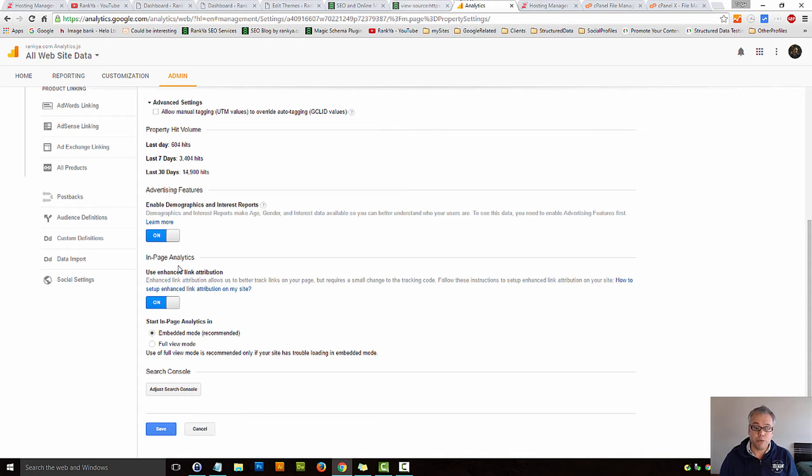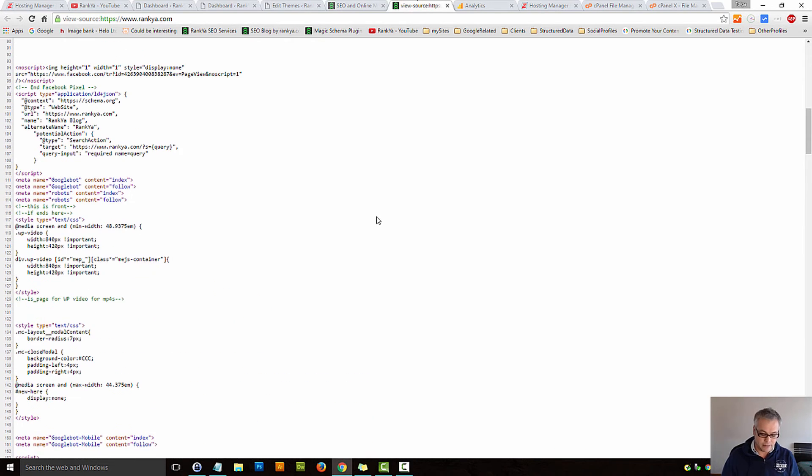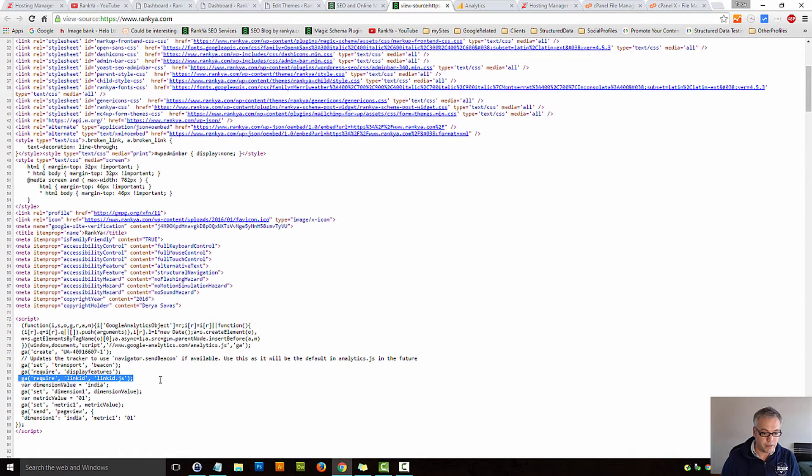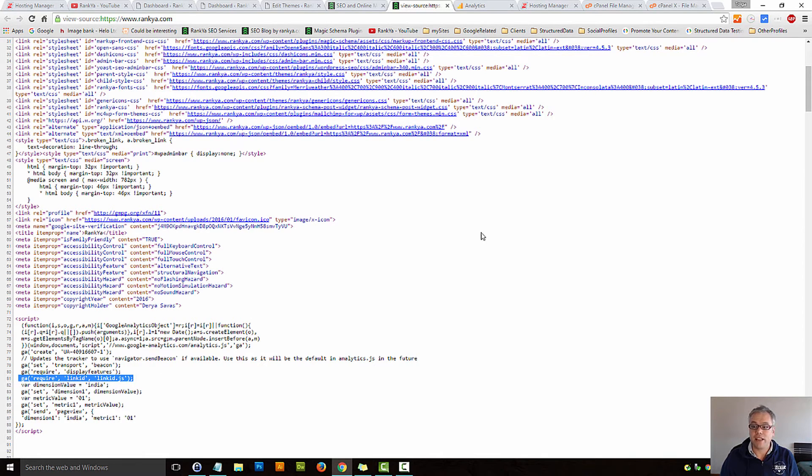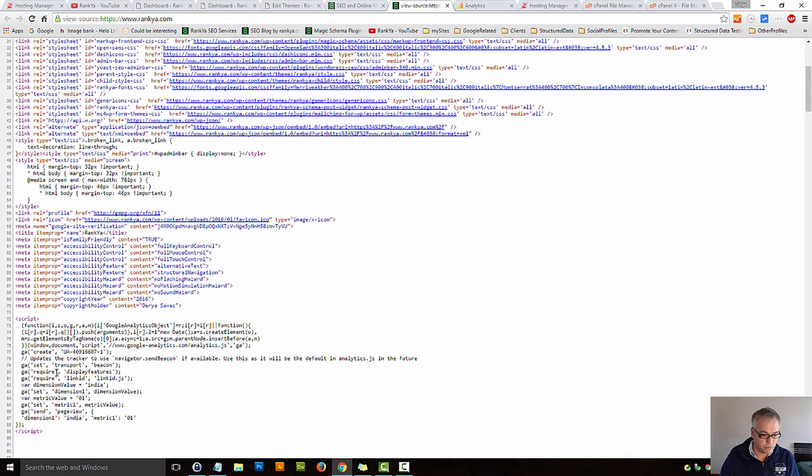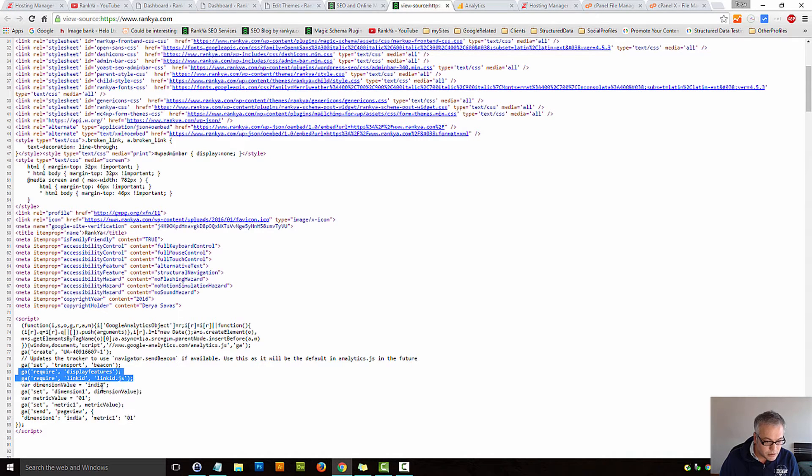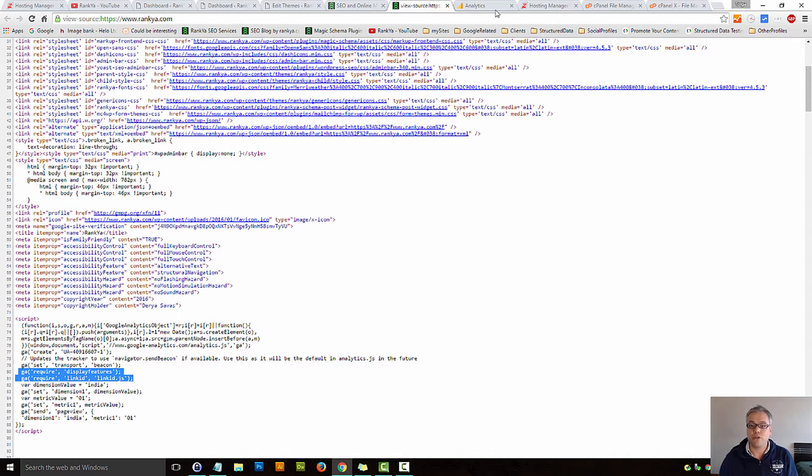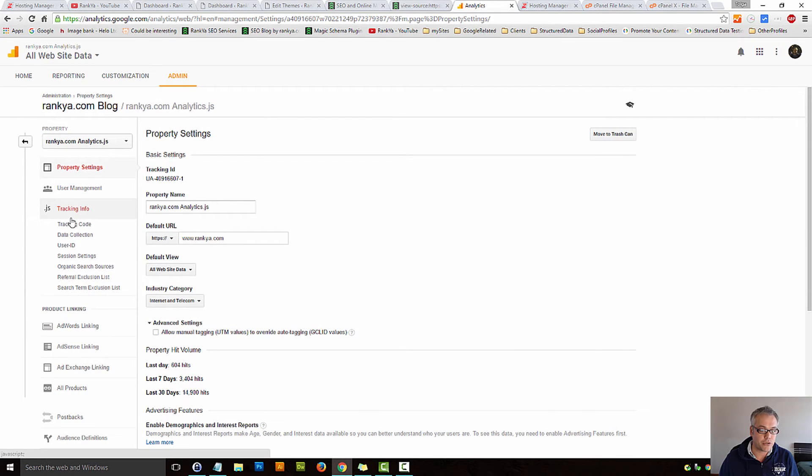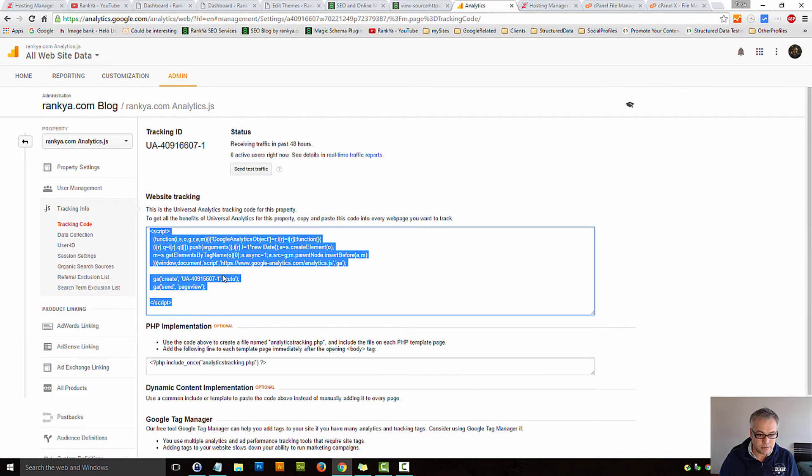Now if you were to use enhanced linked attribution, do this instead. Where are we? Yes, the tracking code that you had earlier. Let's copy those two lines. Let's go back to our tracking code info.